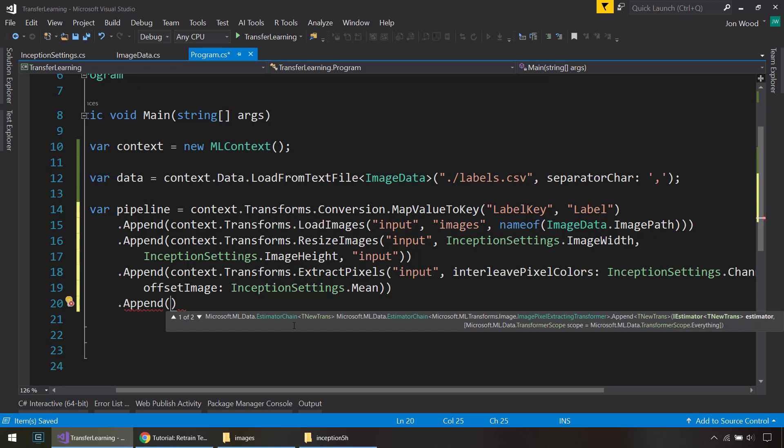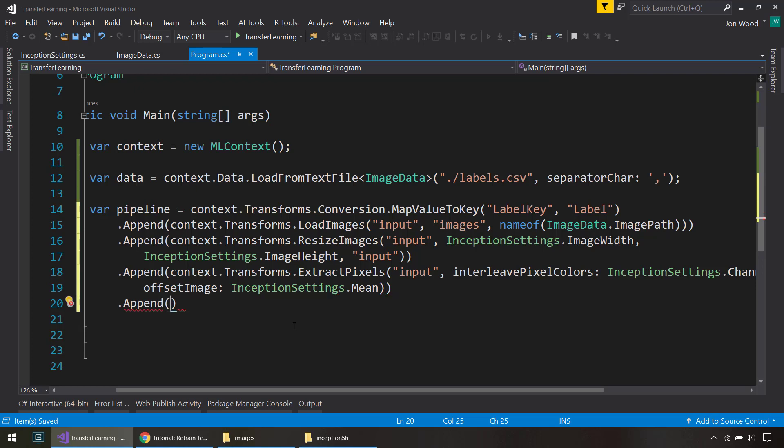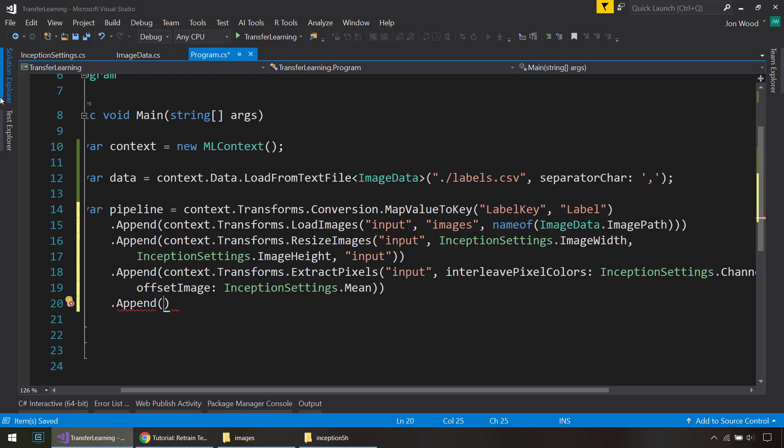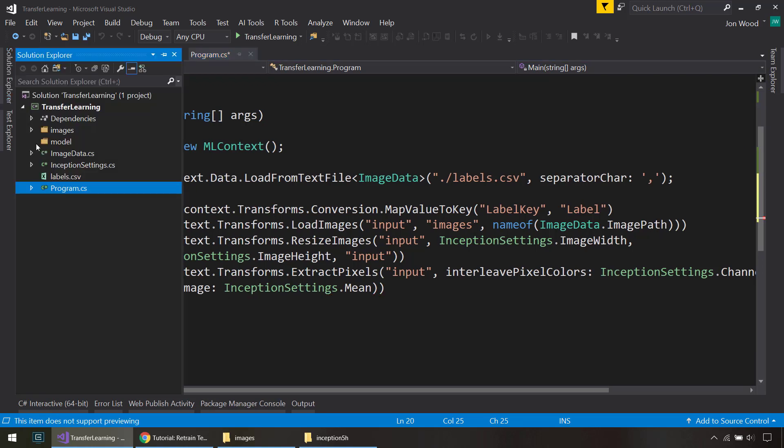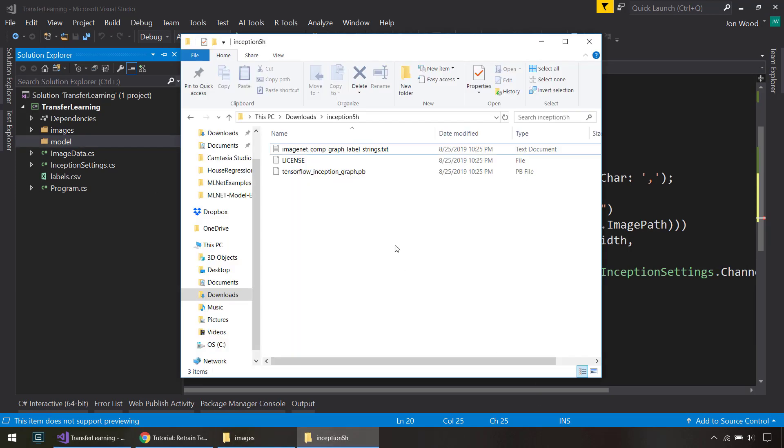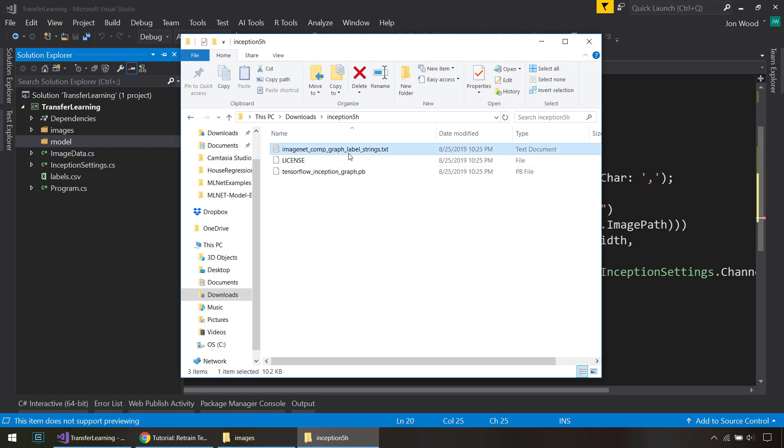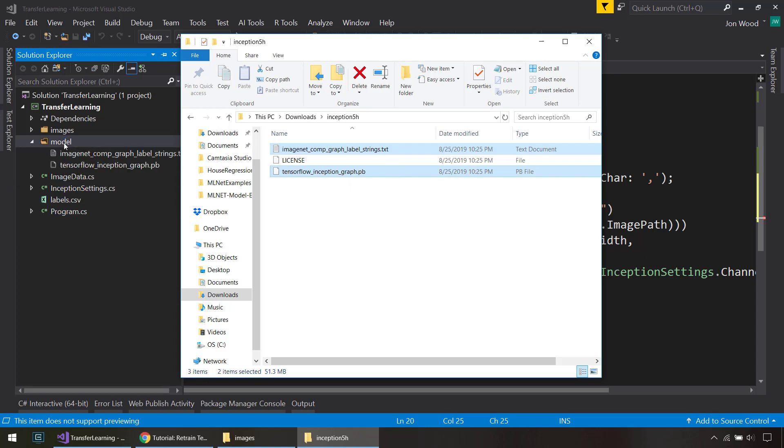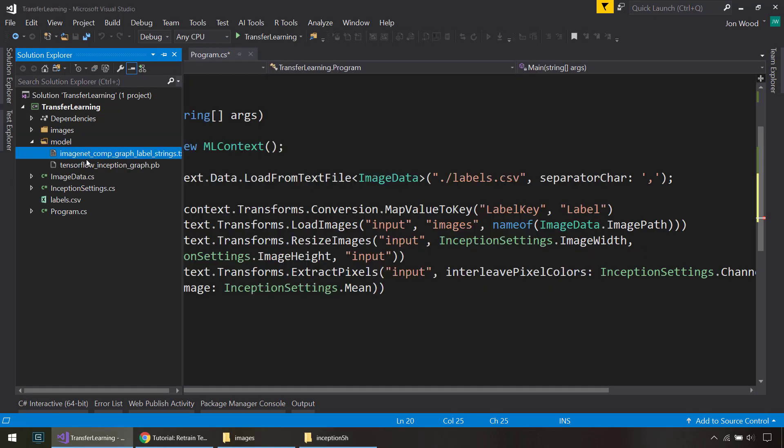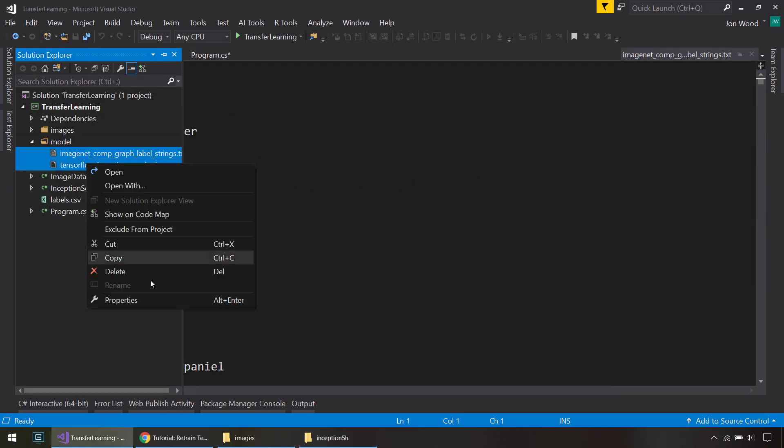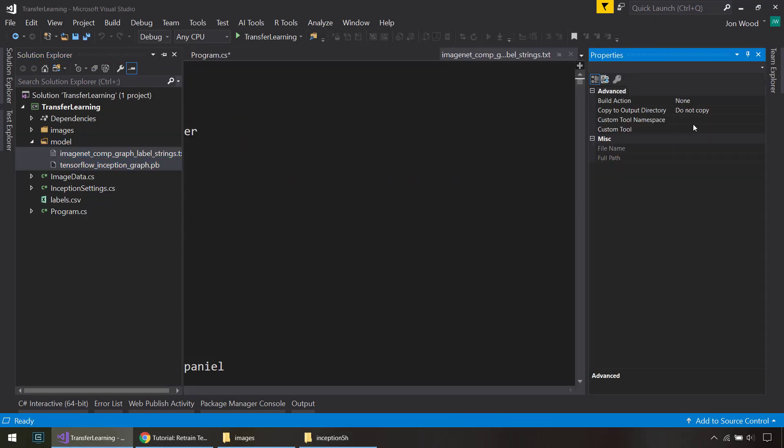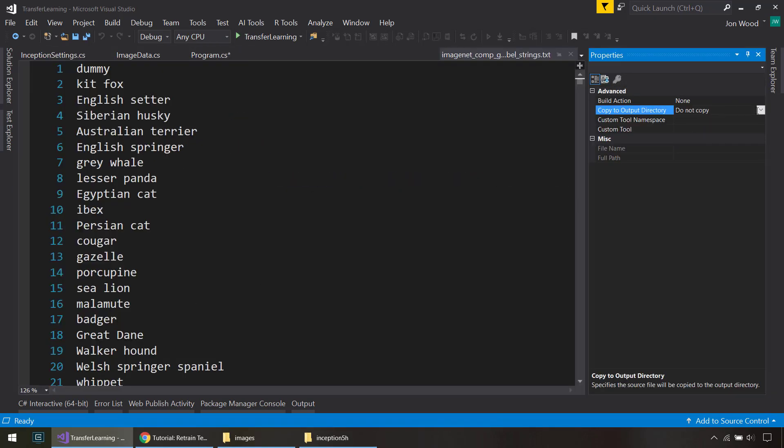All right, so next we actually load in our TensorFlow model. And I almost forgot, we have this model folder here. And after you download the inception model, you get these couple of files. All you need are the label strings text file and a .pb file. Just move those over and make sure they get copied over when you build.